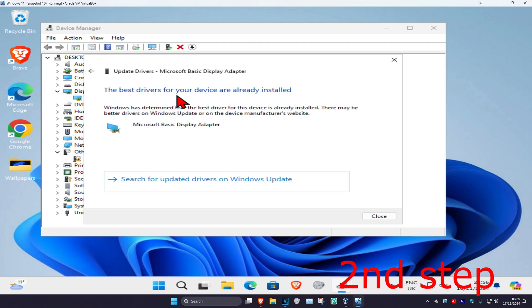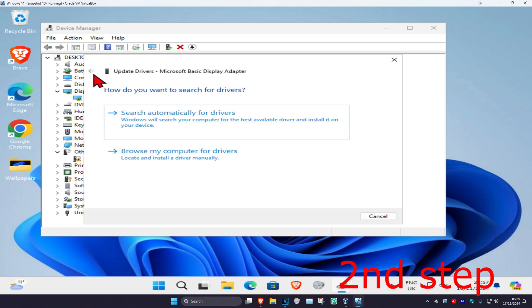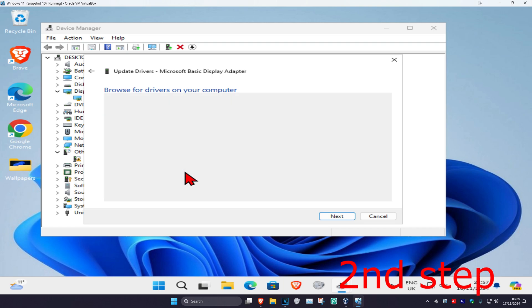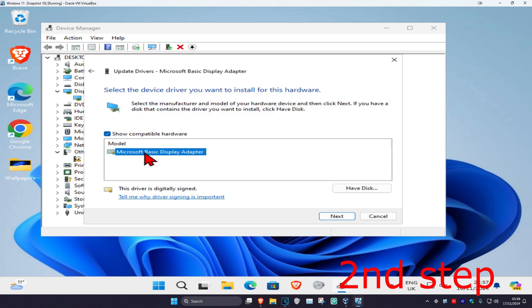You could also go back and click on 'browse my computer for drivers,' then click on 'let me pick from a list.' If you have a driver here that you recognize, you're going to click on it and then click on 'next' to install that.